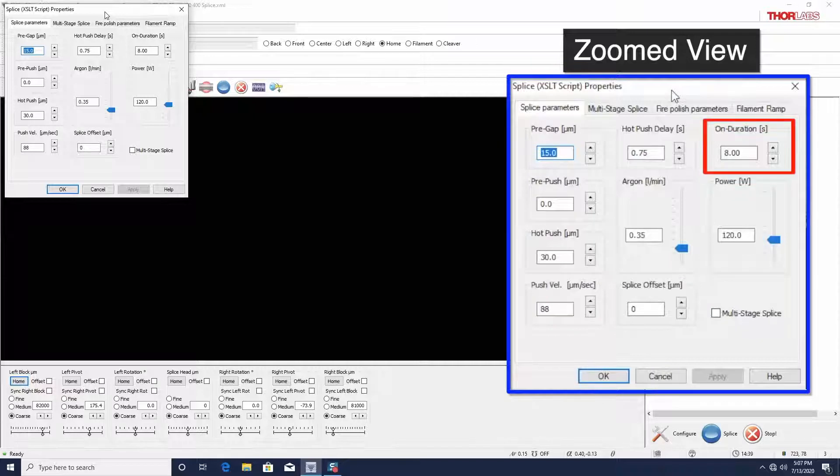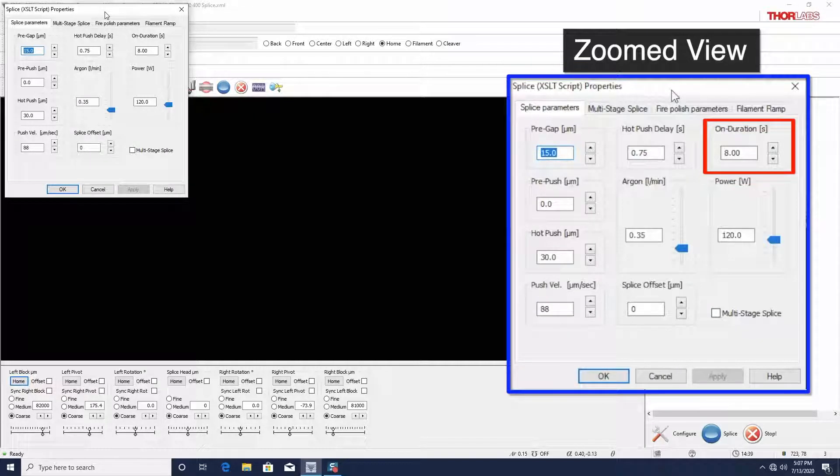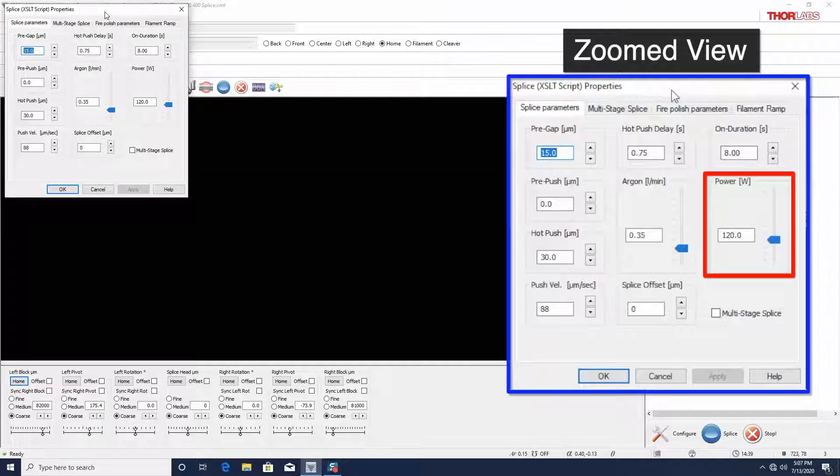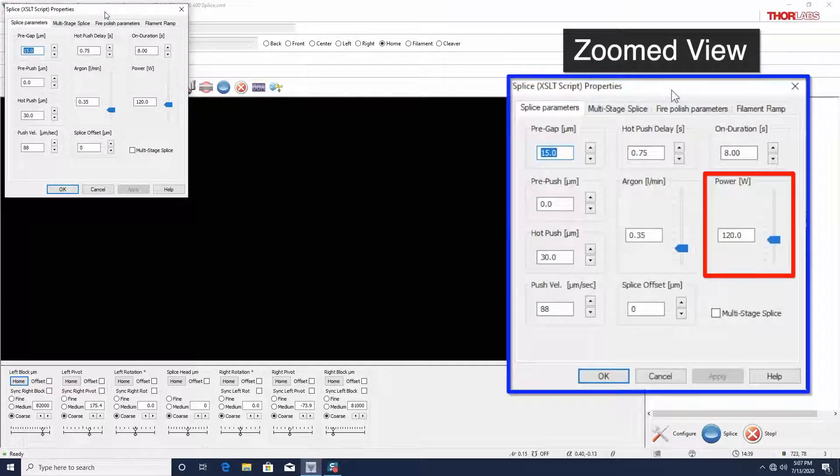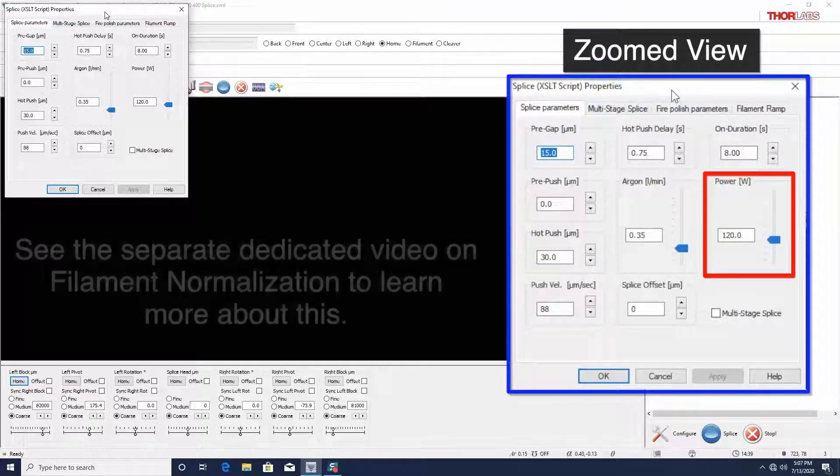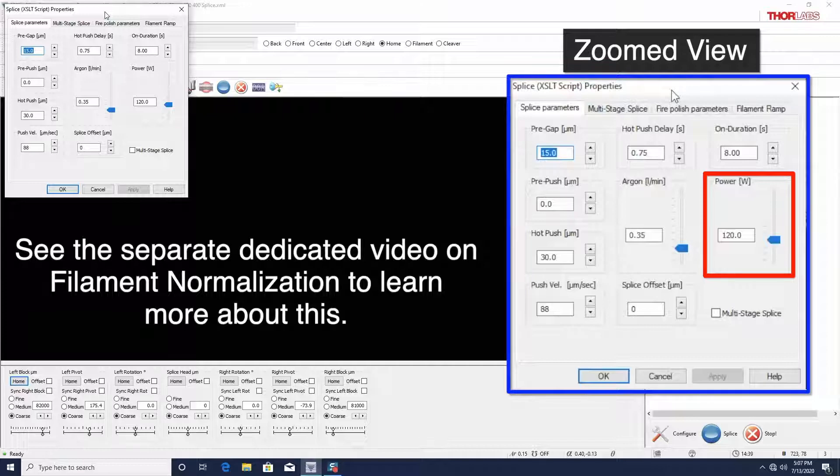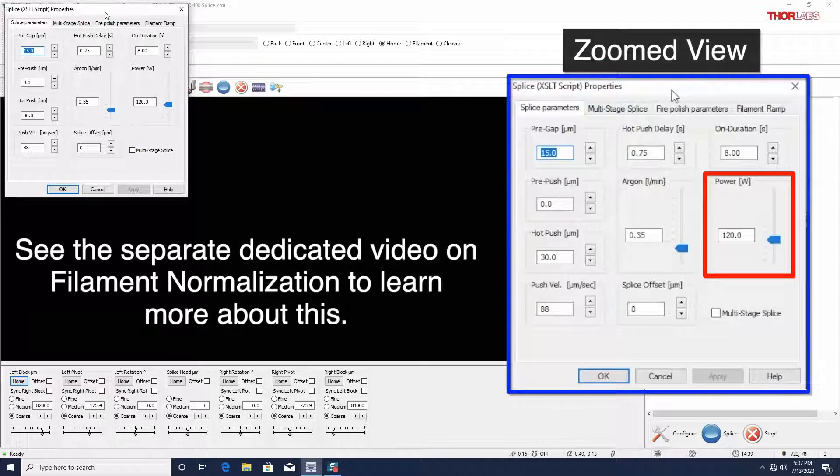On-duration is the time in seconds that the filament will stay at its operating temperature. Power is the nominal electrical power supplied to the filament. Because the thermal response of the filament will change over its lifetime, a filament power offset is added to this nominal value. The filament power offset is determined as a part of the normalization process.